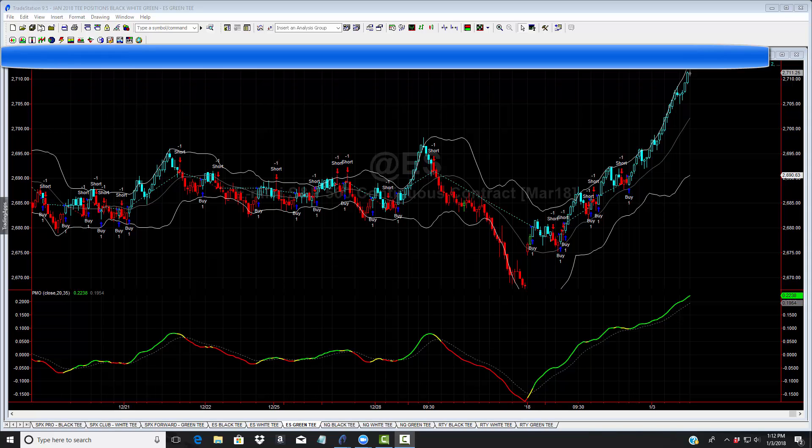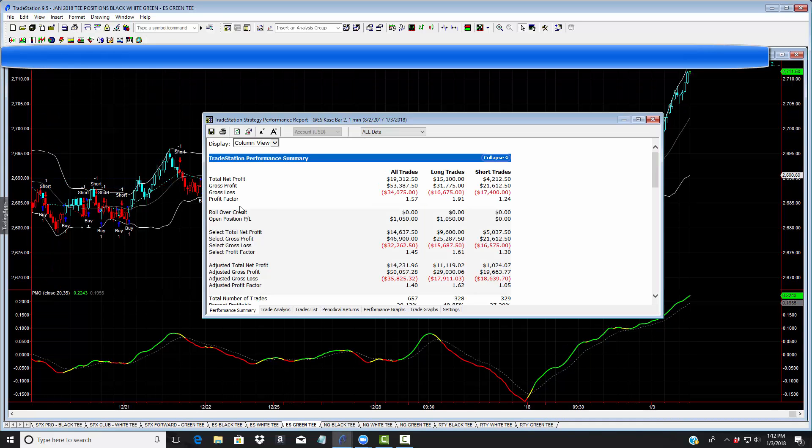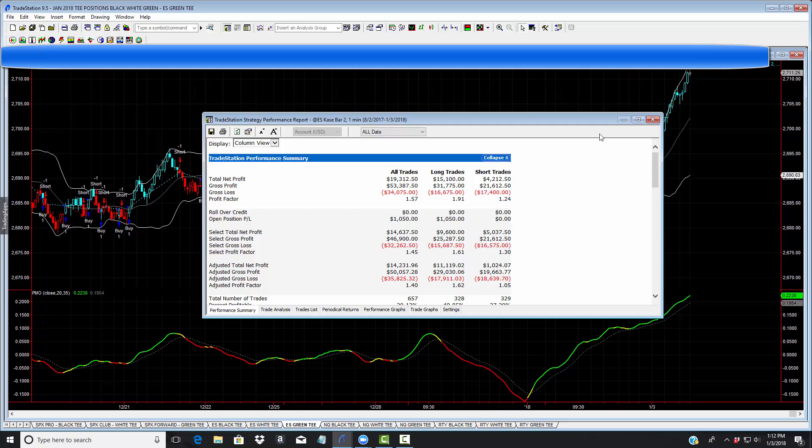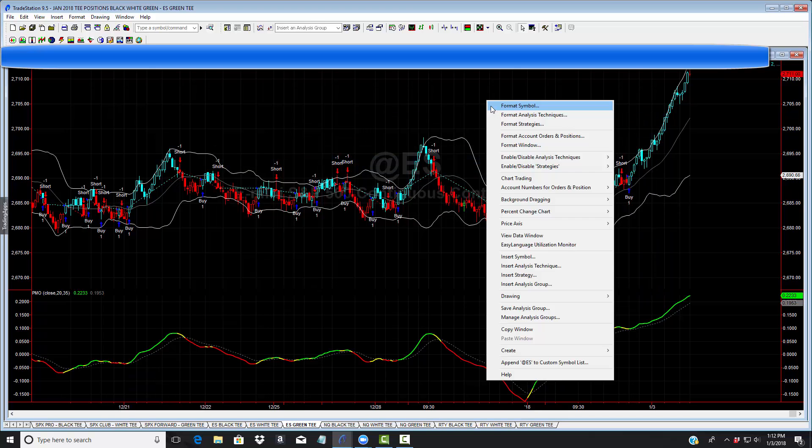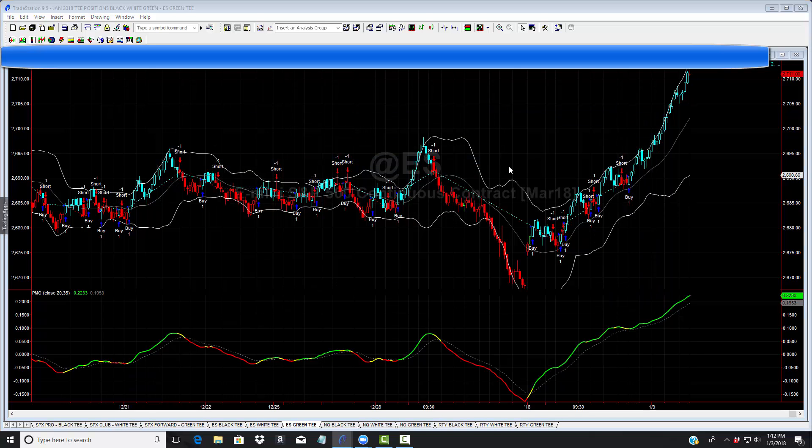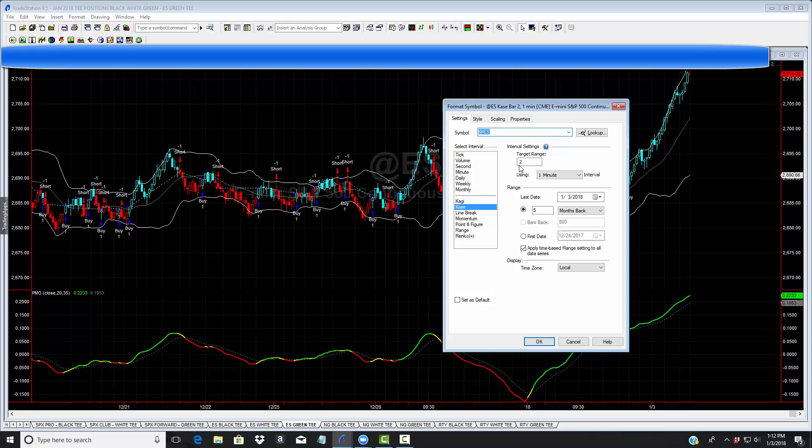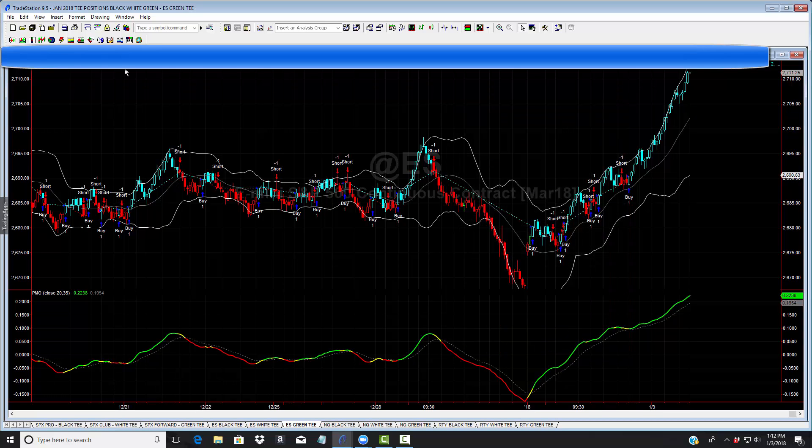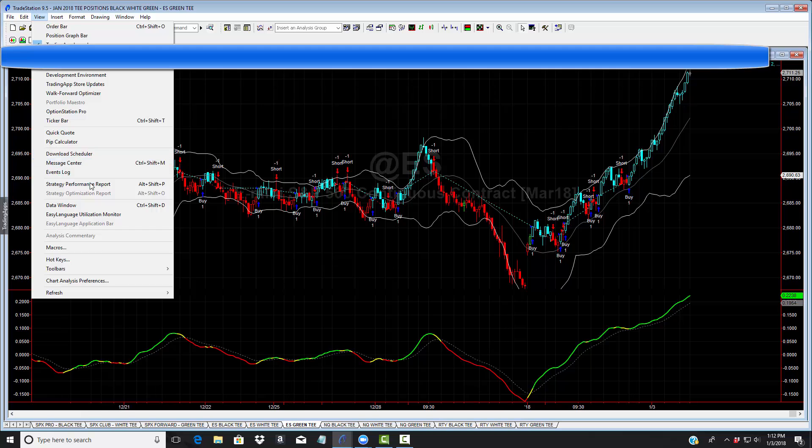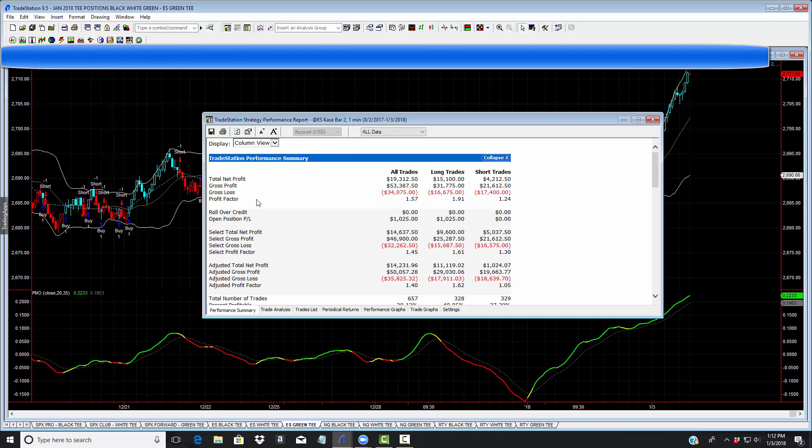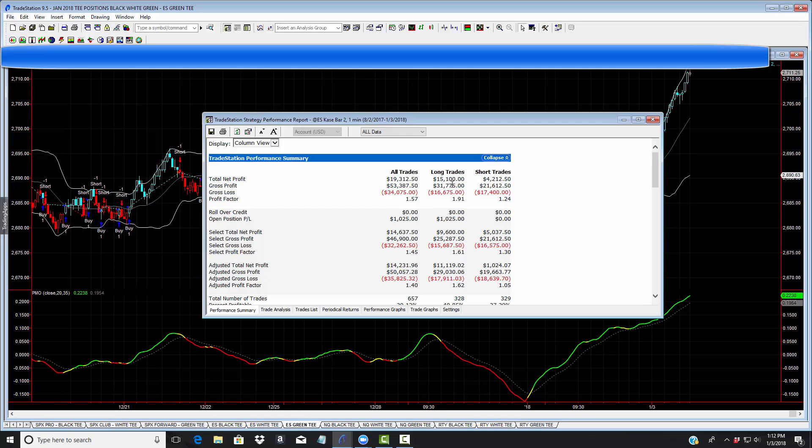Let me show you a performance report. This is over a five month period for the strategy. Let me show you the performance report. Profit factor, which is all important, 1.57. Total profit $19,312. $15,000 long, $4,000 short.